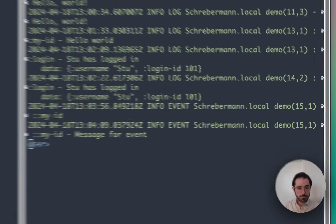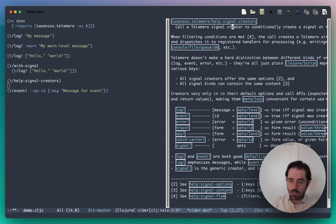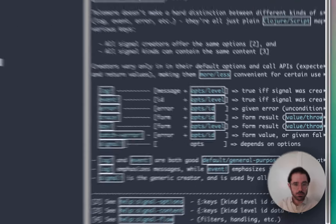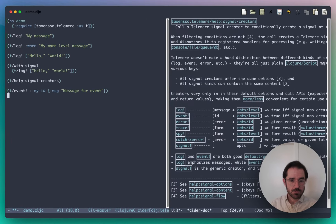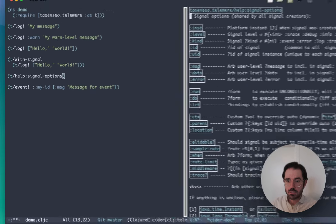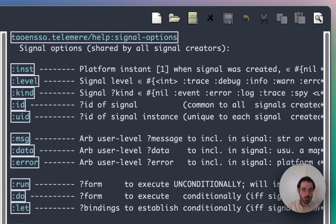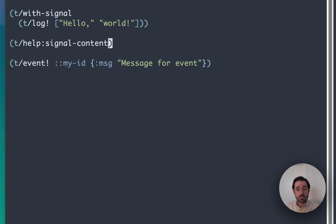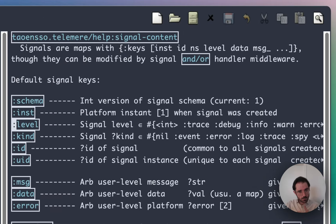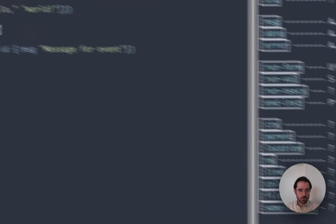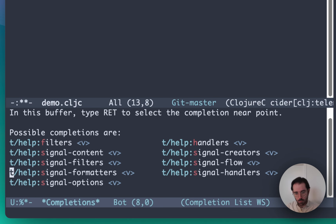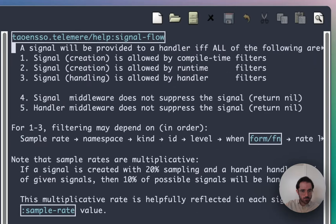Ultimately, all of these — log, event, error, trace, spy — are actually just using a signal underneath. Signal is the top-level generic signal creator. The options for all of these are available if you look at 'var signal options', which goes into great detail about everything you can specify when calling a signal creator. There is also information on the content of signals — once you've generated a signal, you've got a map; what's in that map? There are also other help vars covering content, filters, formatting, and the general flow, which shows exactly how signals flow through the system.